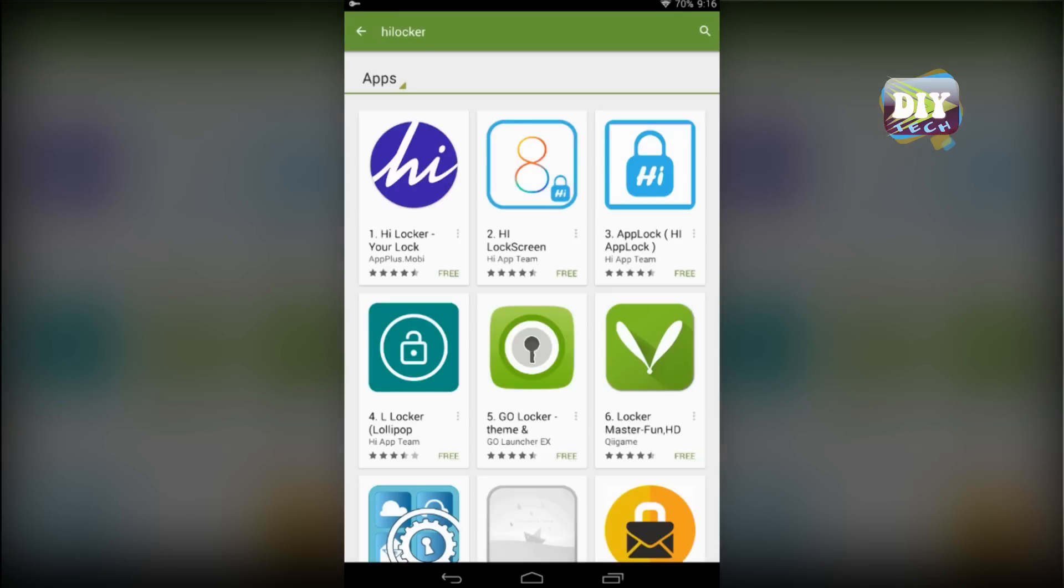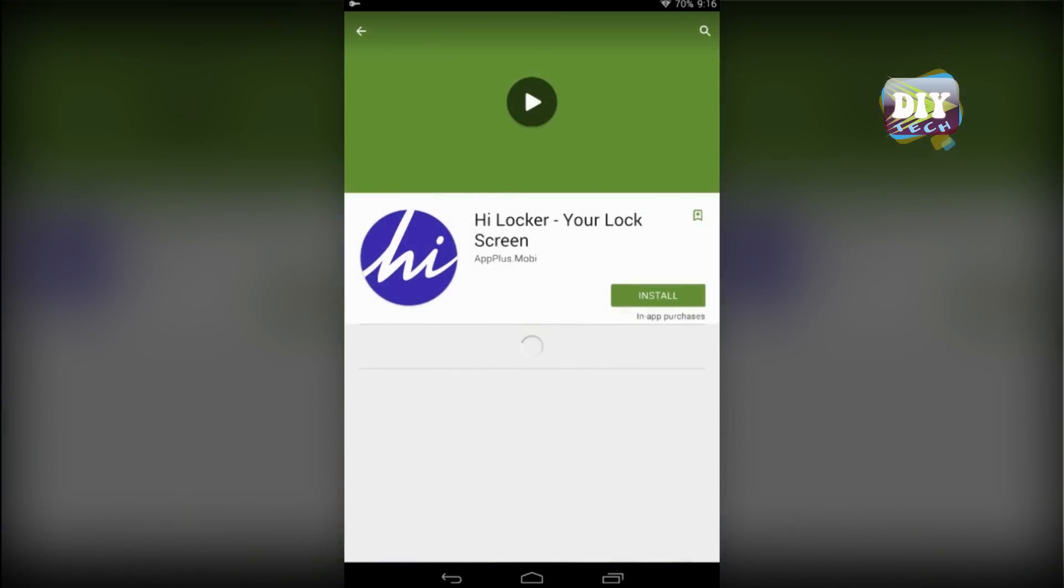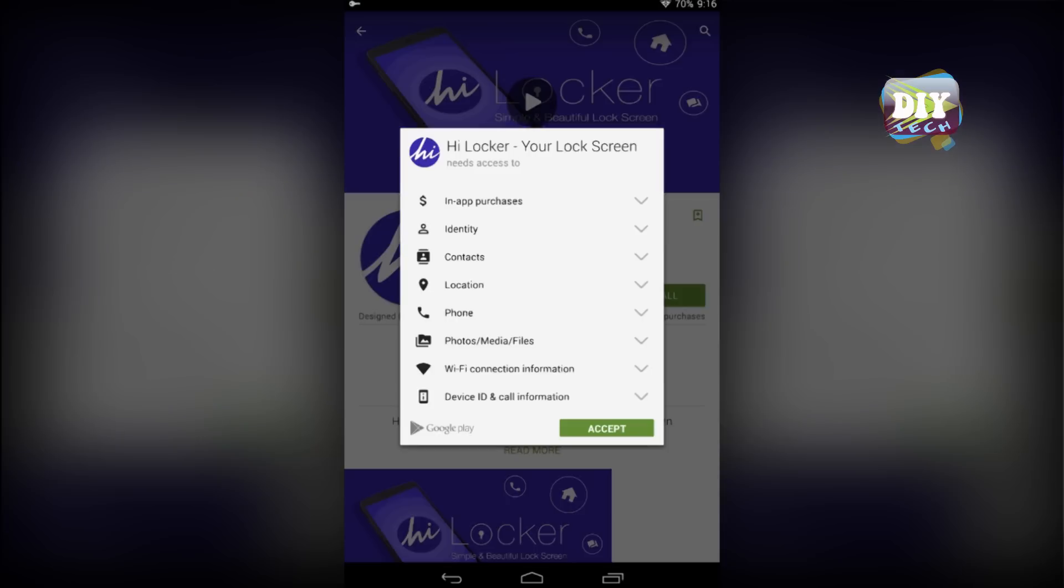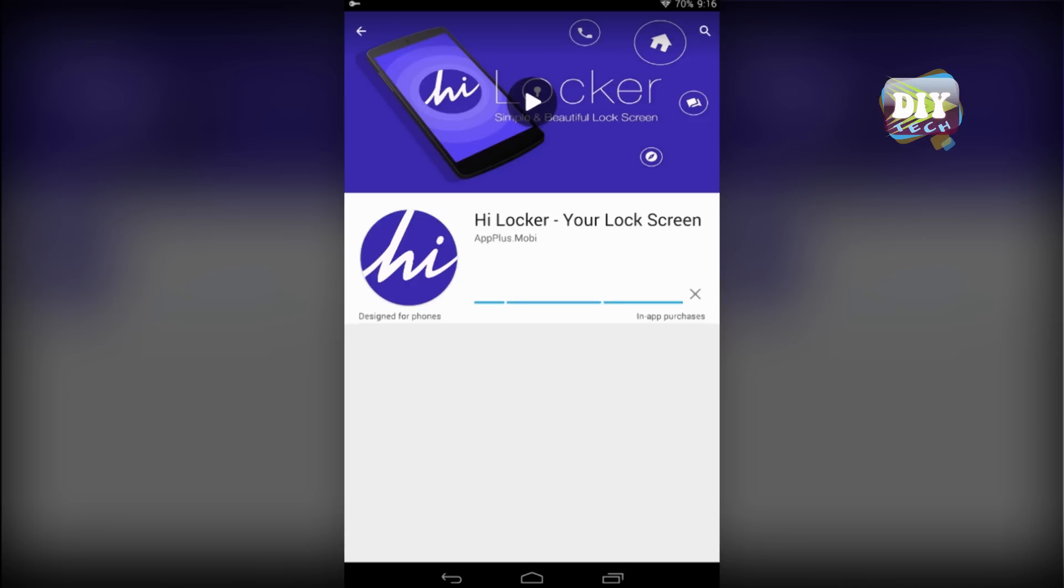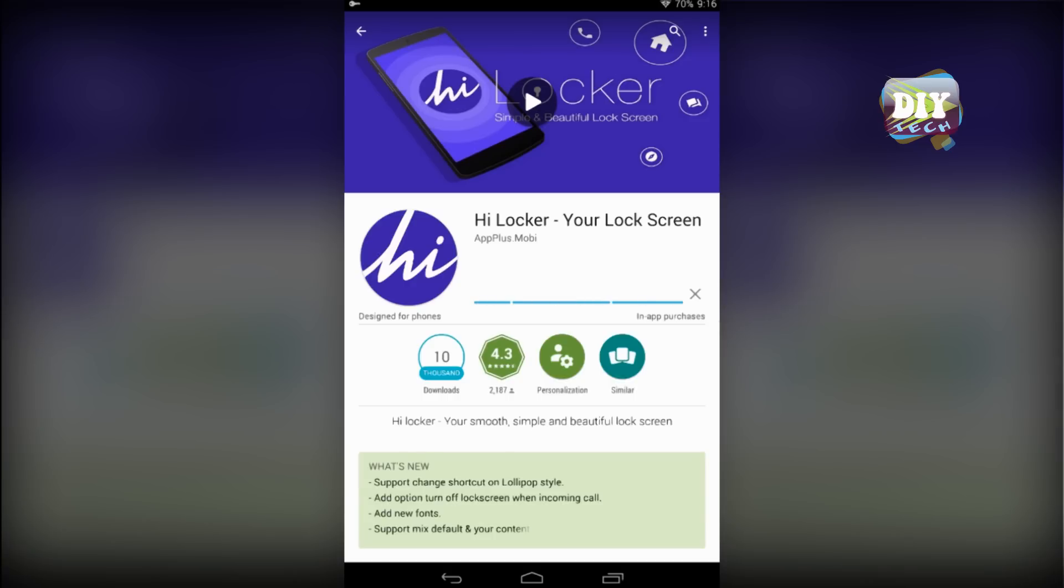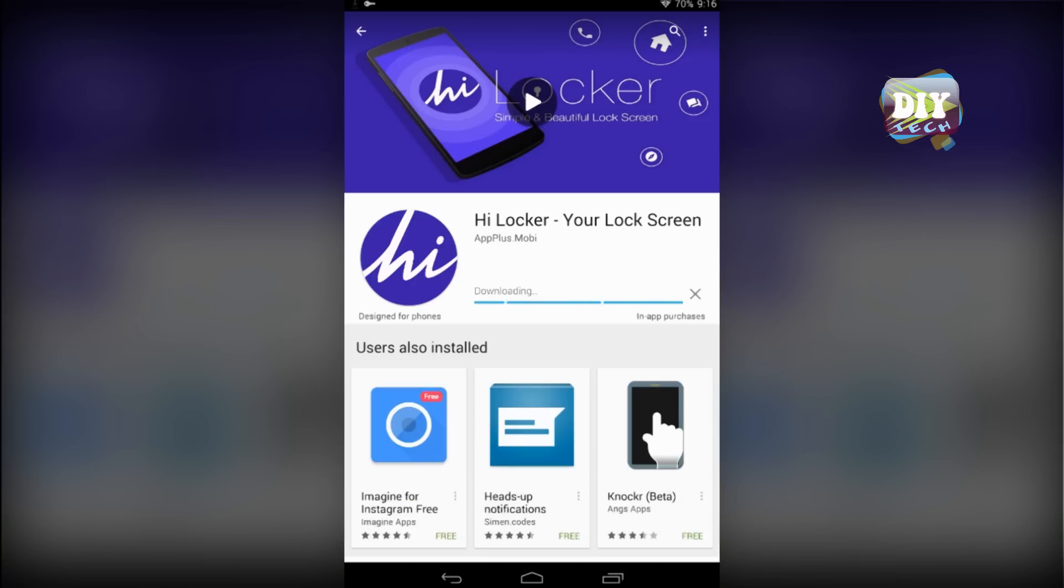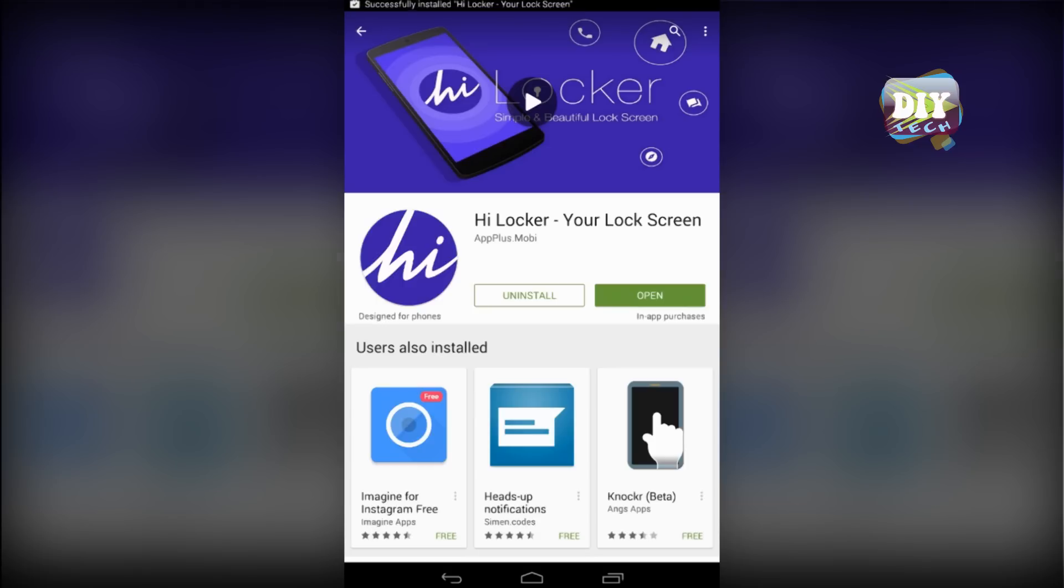Then go to this app and install it. After the installation process finishes, open the app.